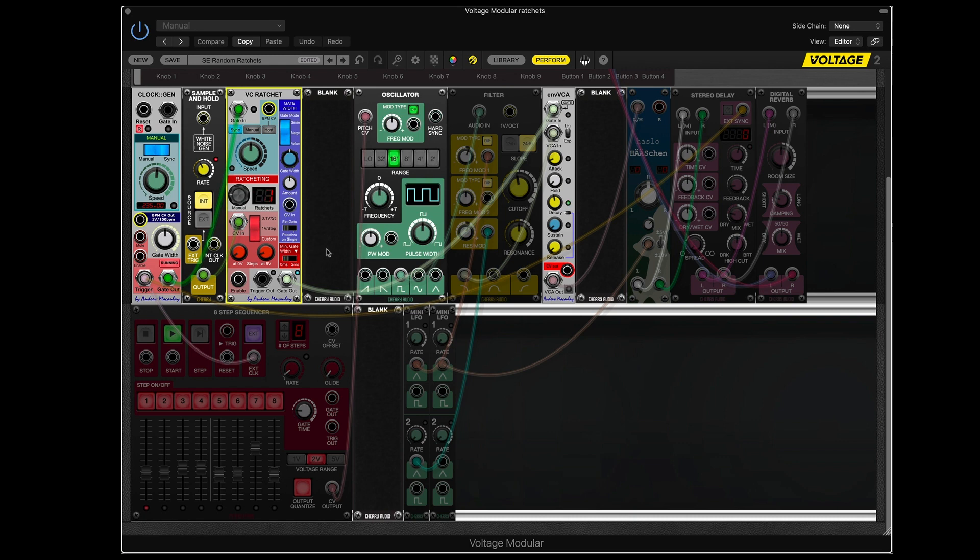So essentially, that's it. You could take a sequencer that allows it and program in ratchets so that on the third step, say, you get two pulses. And that's perfectly valid. But what we have here is out of human control. So in a sense, it sounds more natural, because it happens when it darn well feels like.